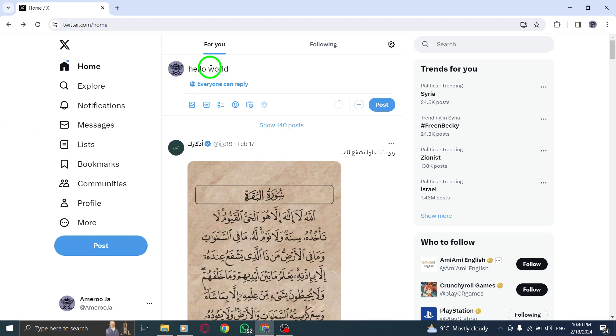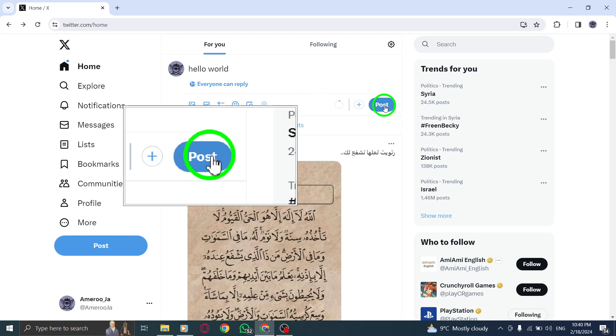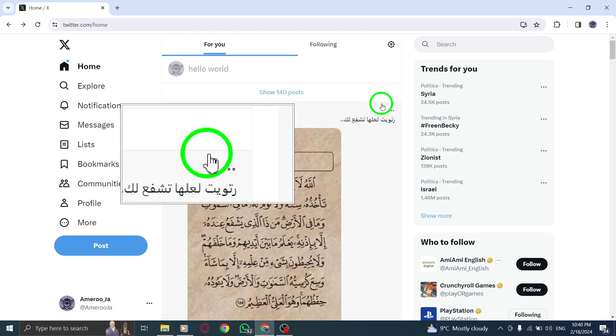Step 3. Tap Tweet to post your tweet. Once you're satisfied with your message, click on the Tweet button to instantly share it with your followers and the Twitter community.